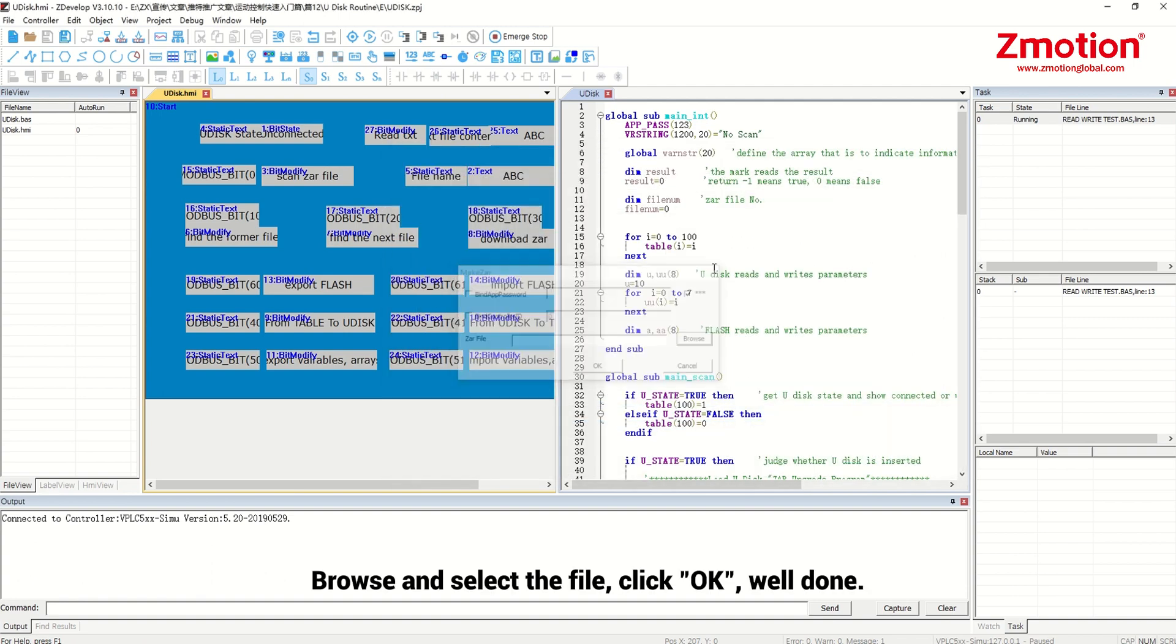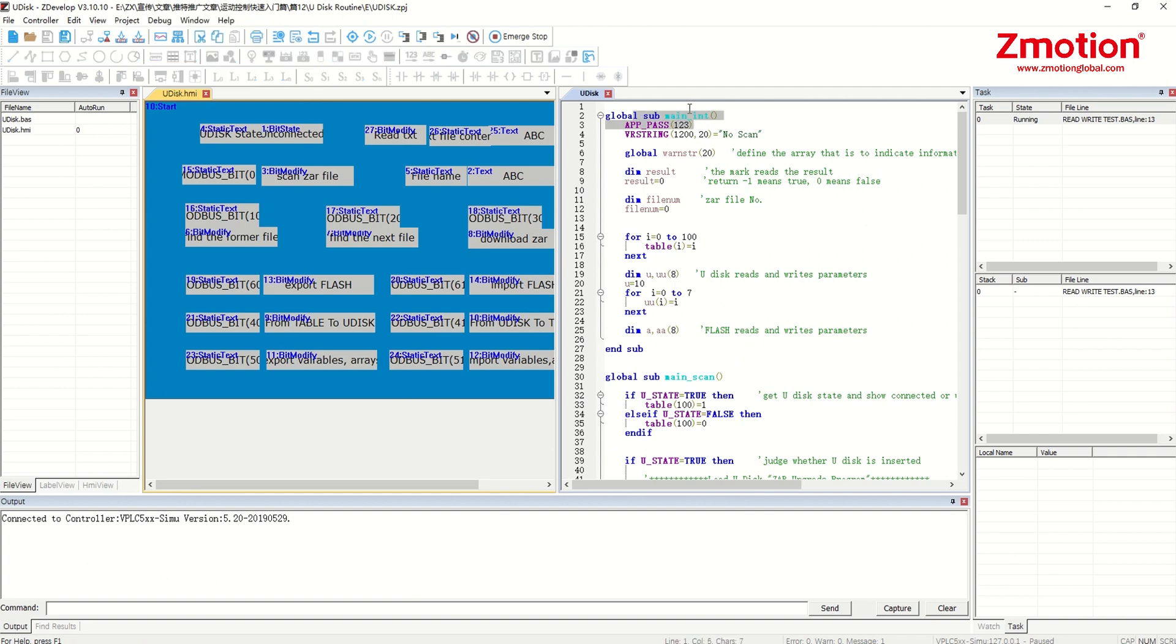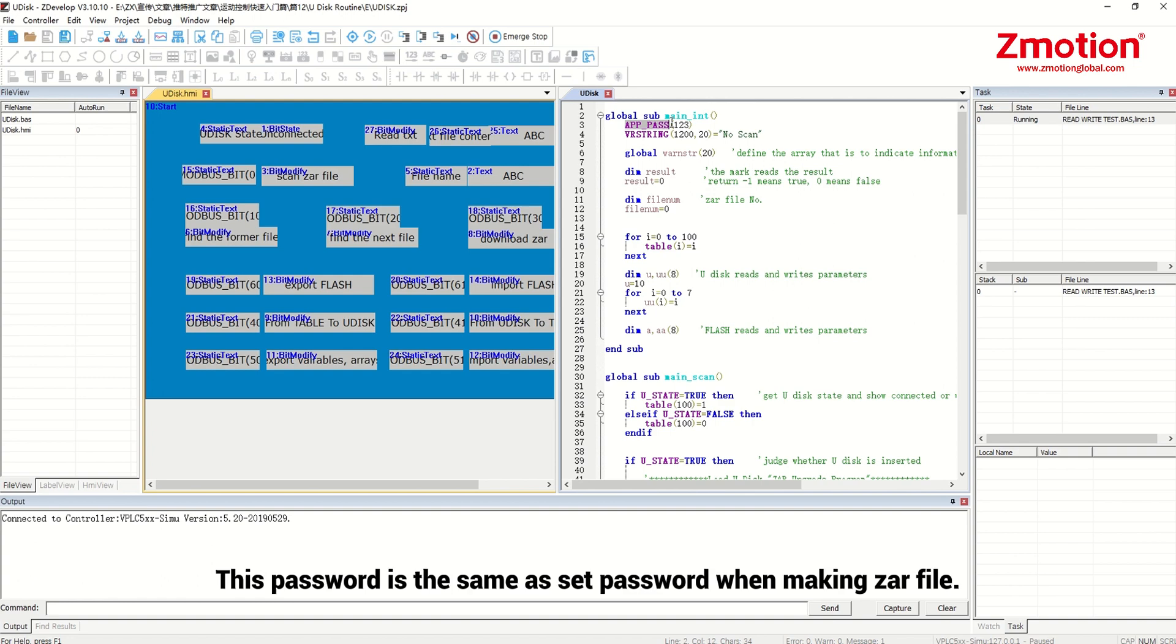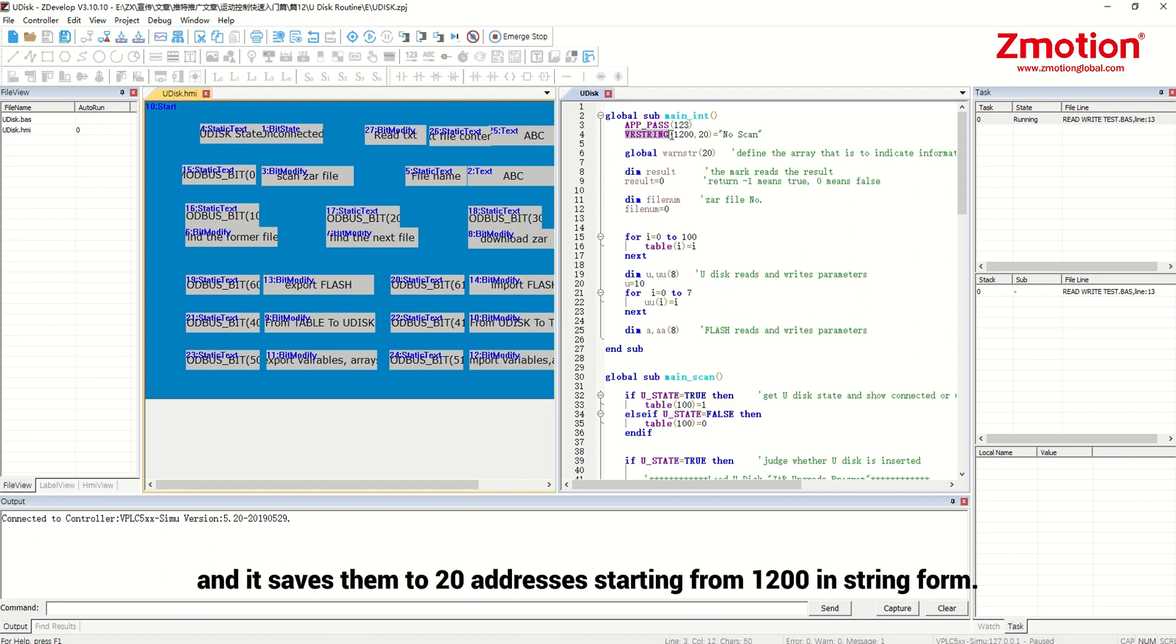Let's see the initialization function. This is to set password. This password is the same as set password when making the R file. VRStringRegister is used to save search the R file name. And it saves them to 20 addresses starting from 1200 in string form.